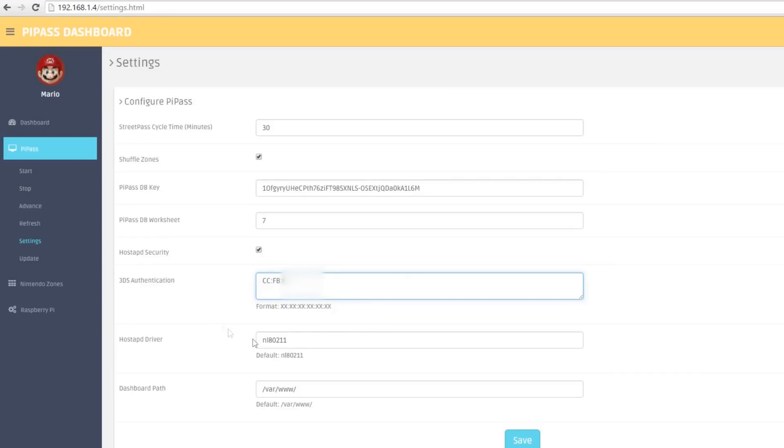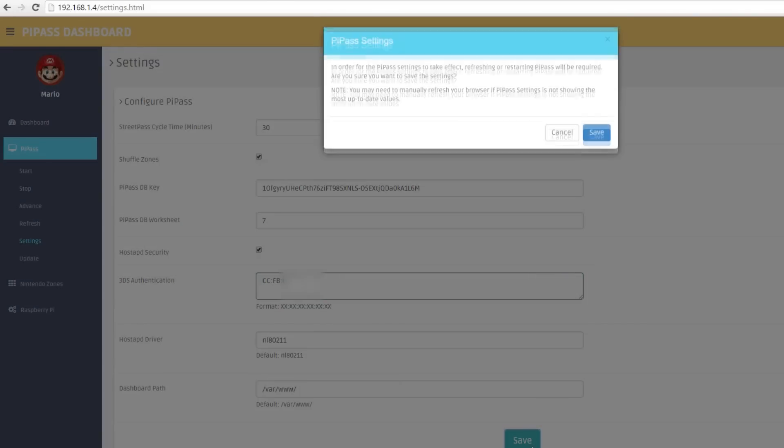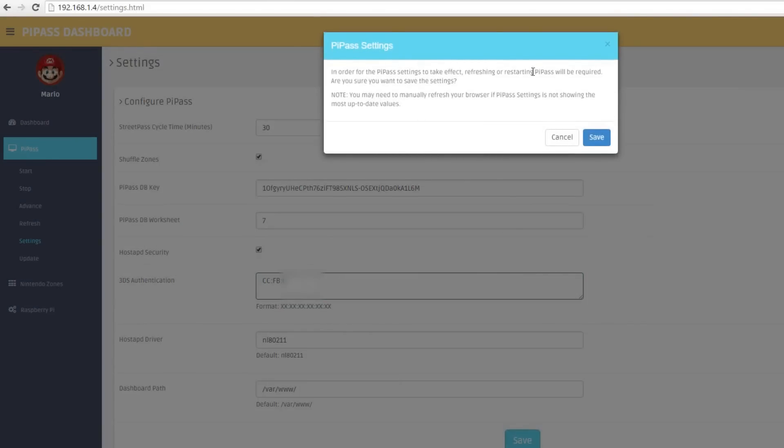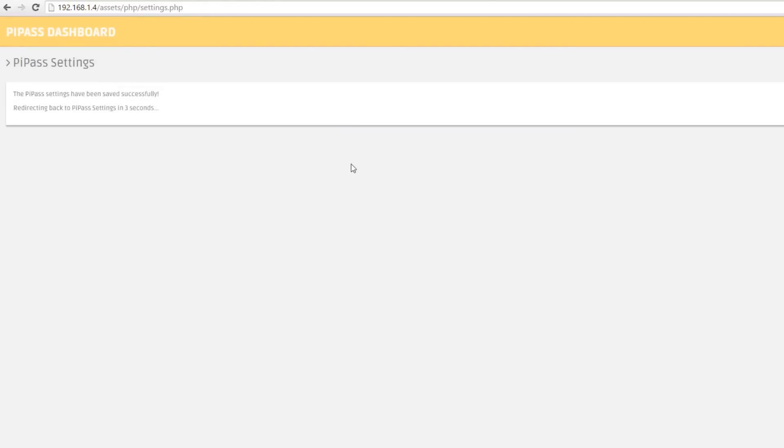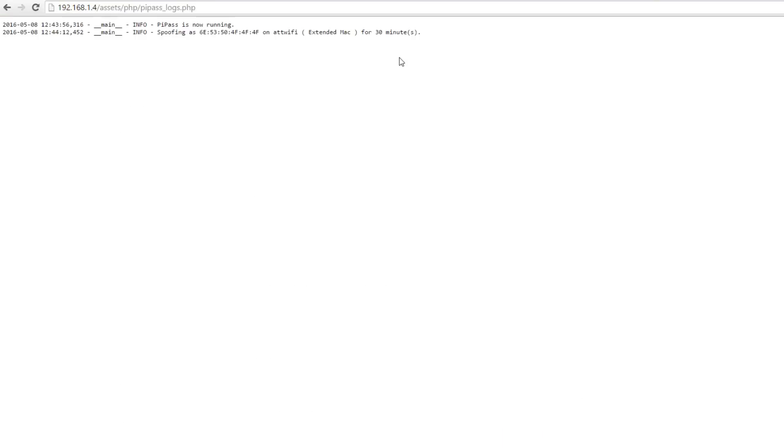We then press save at the bottom of the screen, which will then trigger a restart of the service. So we get this nice pop-up box here where we just press save and it restarts the service ready to be used. And at this point we're done.